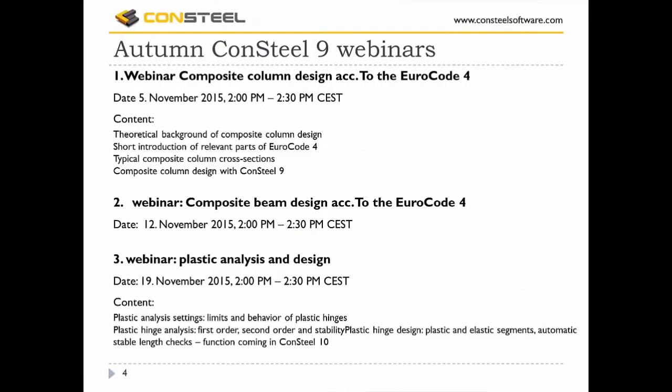Let me promote the autumn webinar series of CONSTIL 9. This is the second session. The previous webinar was about composite column design according to Eurocode 4. If you missed it, it can be watched on our official YouTube channel. One more webinar will be held next week about plastic analysis and design, presented by my colleague József Salai.